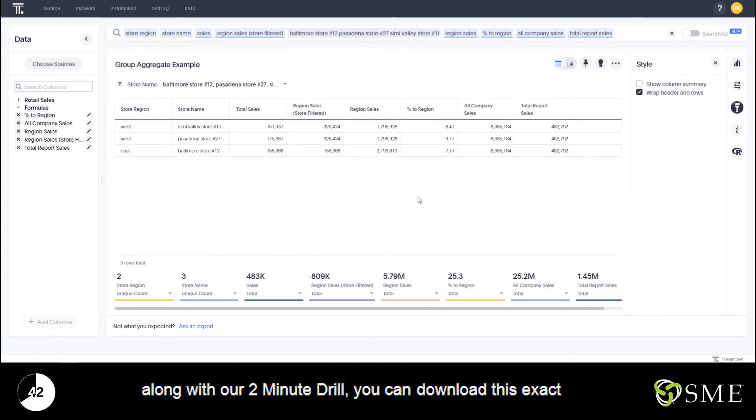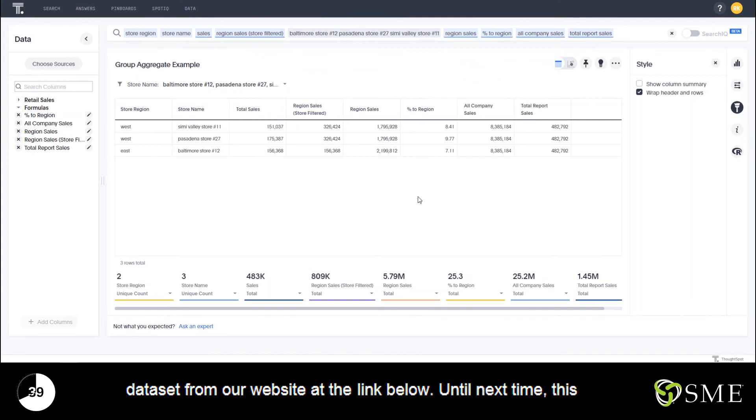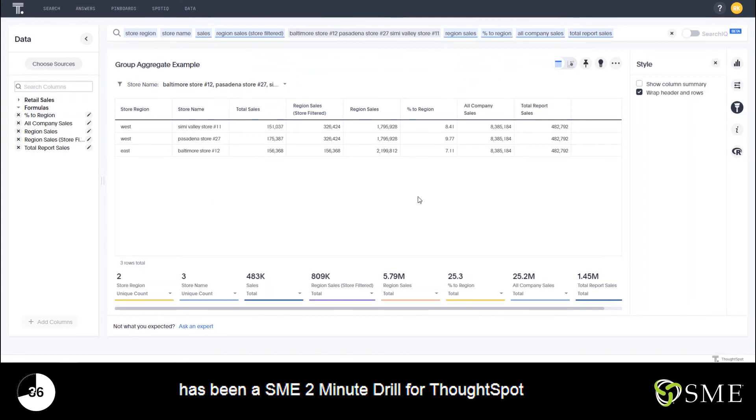So if you guys would like to follow along with our two-minute drill, you can download this exact data set from our website at the link below. Until next time, this has been an SME two-minute drill for ThoughtSpot.